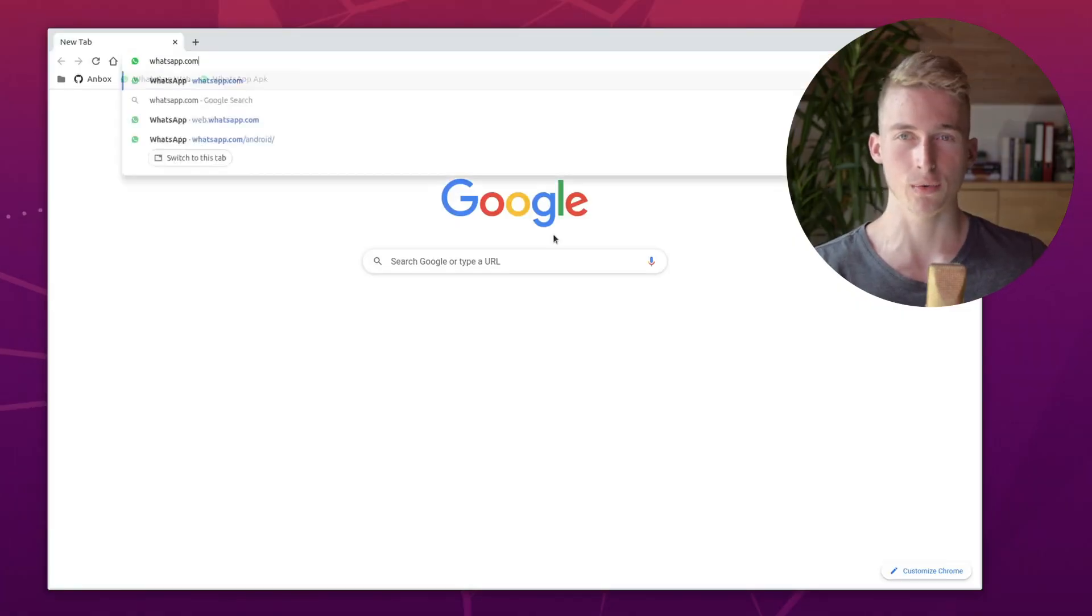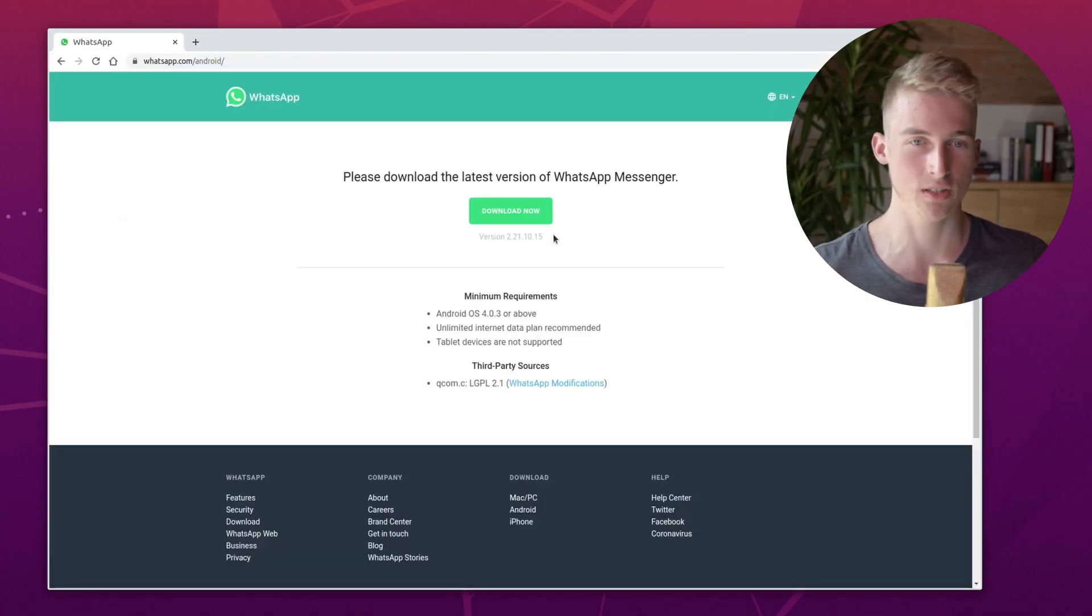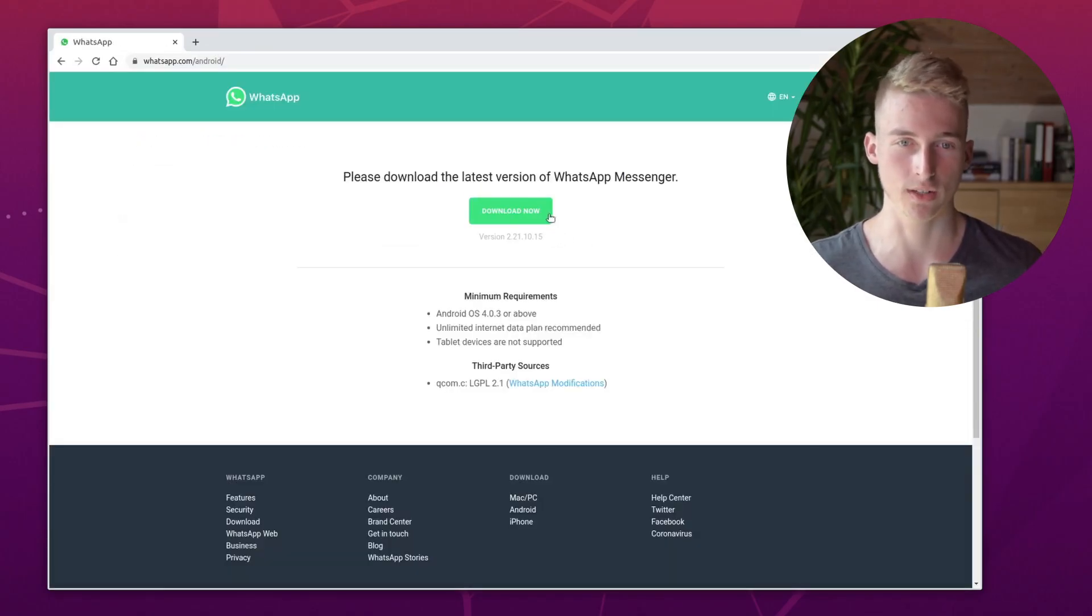Now you will need to go to whatsapp.com/android to download the latest version of WhatsApp.